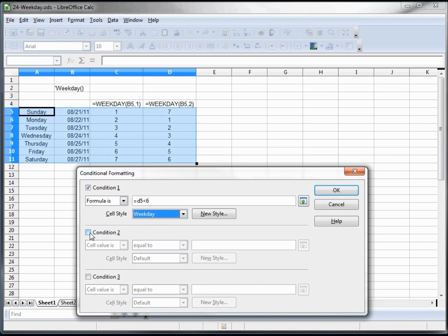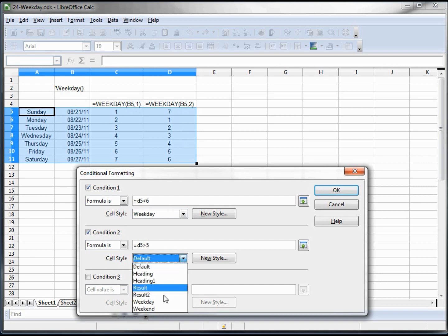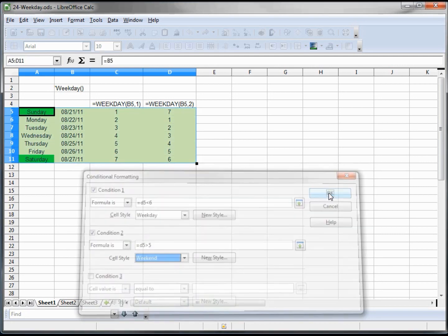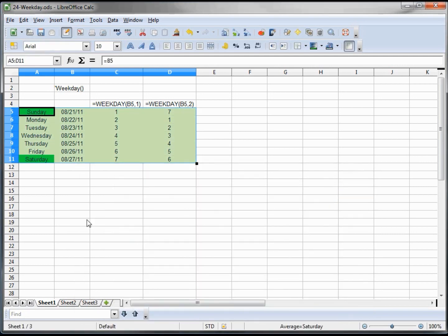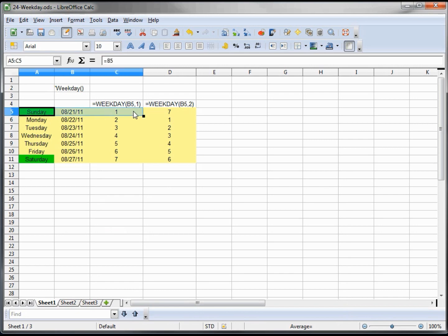Our condition two is formula if D5 is greater than five, we know it's a weekend. So we make this weekend. And we had one little problem with this format.